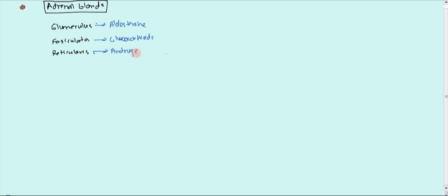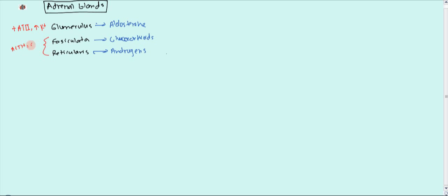There are certain types of hormones that can affect these layers. One of the things that affects the glomerulosa is angiotensin II. Also, increased potassium levels can directly affect the glomerulosa and activate aldosterone. The fasciculata and reticularis are both activated by ACTH and, to a certain extent, CRH, which comes from the hypothalamus.